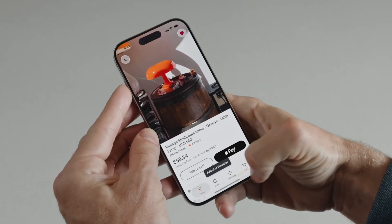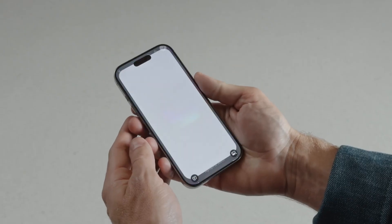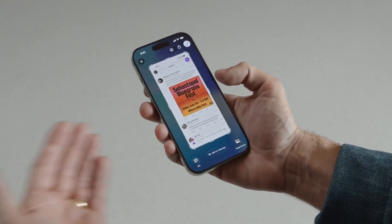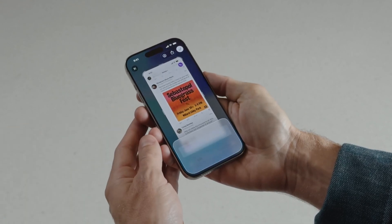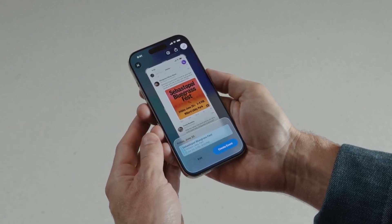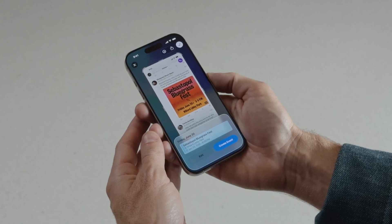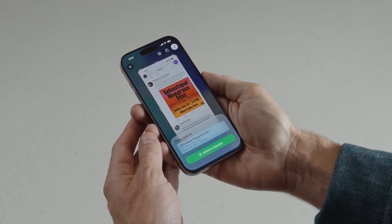Now I want to see what else is going on. Suppose I come across an event I'm interested in and I want to add it to my calendar. Visual Intelligence makes this easier than ever. Notice the Add to Calendar suggestion at the bottom? With Apple Intelligence, it can extract the date, time, and location and pre-populate them. I'll tap Create Event — easy as that.